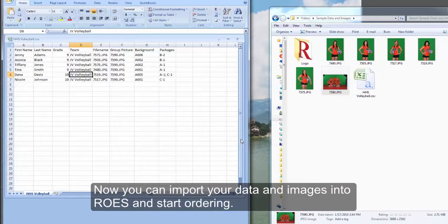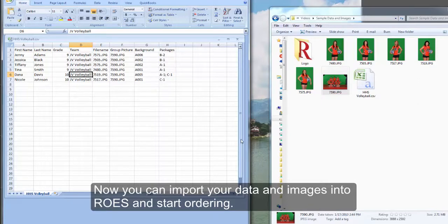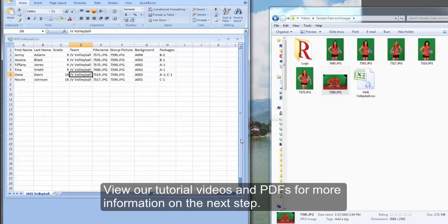Now you're ready to import your data and images into ROSE and start ordering. View our tutorial videos and PDFs for more information on the next step.